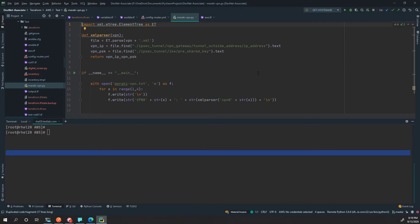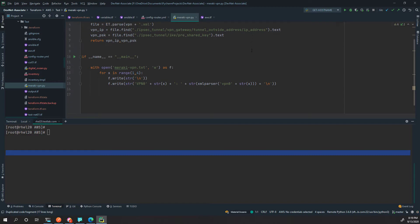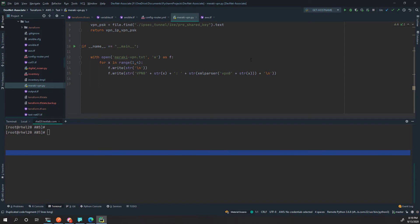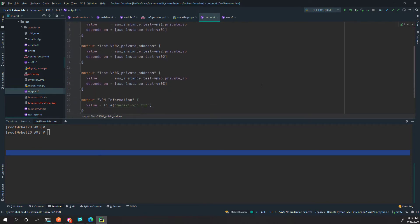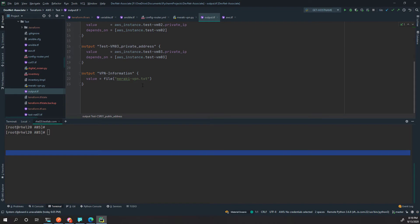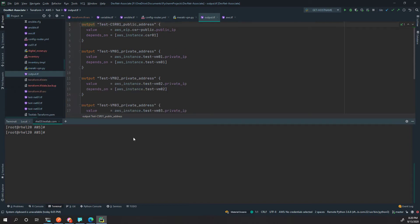Looking at the Meraki Python script, basically what I'm doing is parsing the VPN configuration file that AWS generates — which is an XML file — and extracting the pre-shared keys so I can output them at the end. The output will give me that VPN information so I can copy and paste it into my Meraki to complete the VPN.